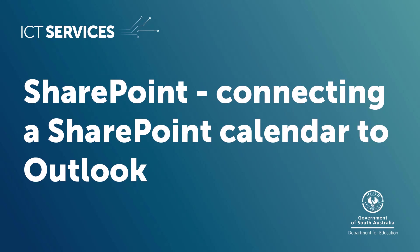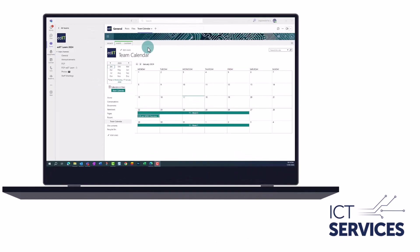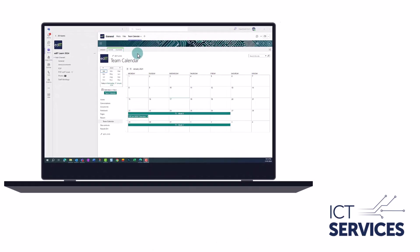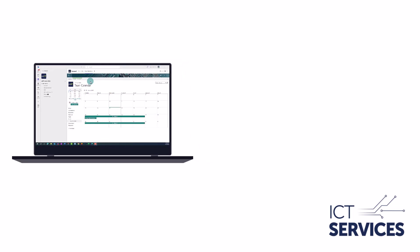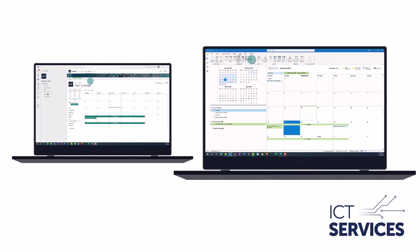Connecting a SharePoint calendar to Outlook. In this video, we'll show you how to connect an existing SharePoint calendar, housed in a team, to your desktop Outlook app.